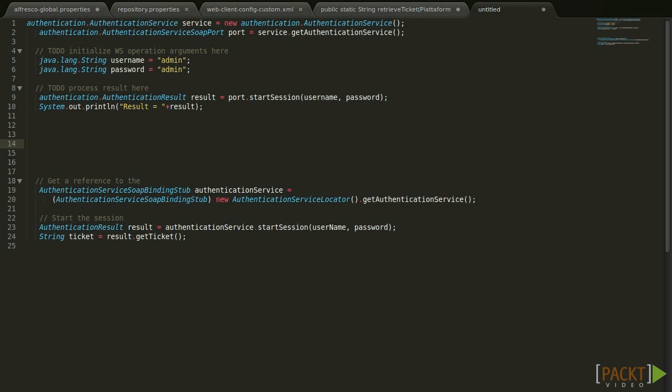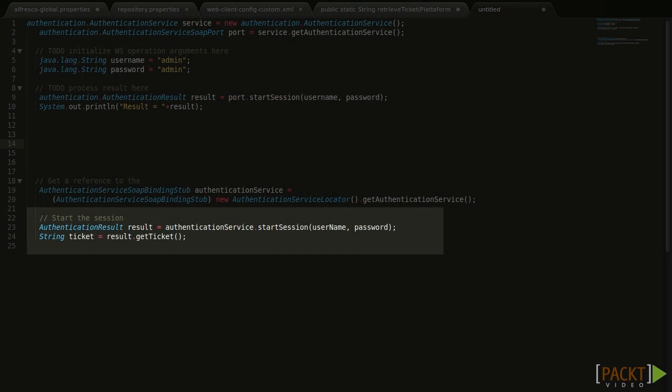These are the examples that we could use to start using Alfresco web services. The method start session is provided with a username and password and, if authentication is successful, returns a ticket. This ticket can then be used when calling other web service methods.